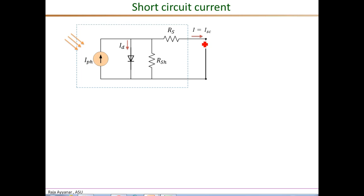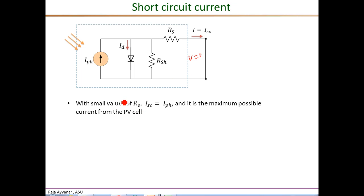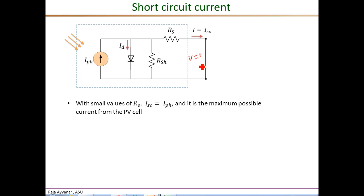The short circuit current I_SC is the current when the terminals are shorted, so V = 0, and it is the maximum possible current from the PV cell. For low values of R_S, which is typically the case, I_SC is exactly equal to the photon current I_photon. This is because if R_S is small and the terminal is shorted, the voltage across the diode is very small, making the diode current nearly zero. Therefore under short circuit conditions, the short circuit current is essentially entirely the photon current.